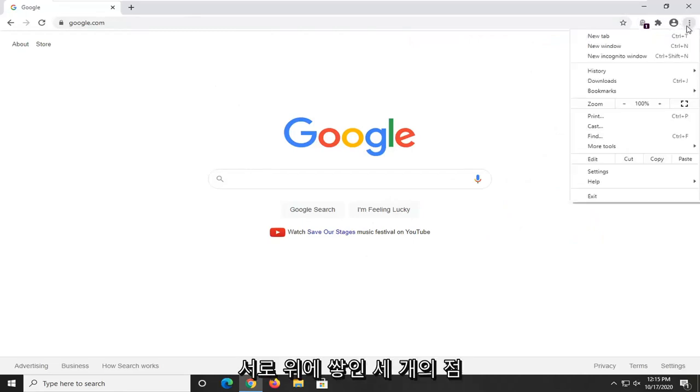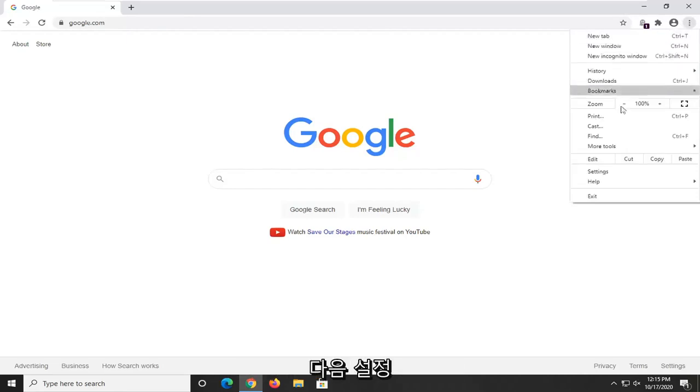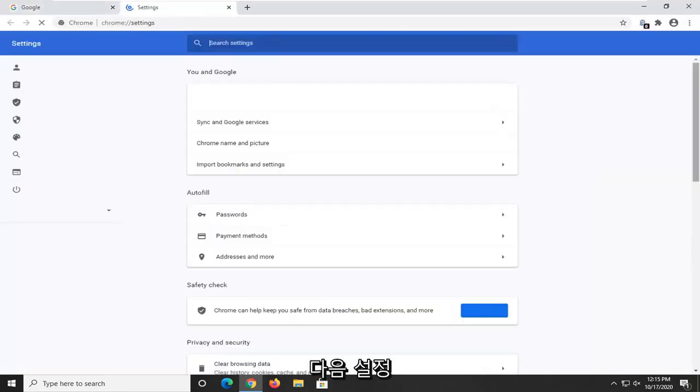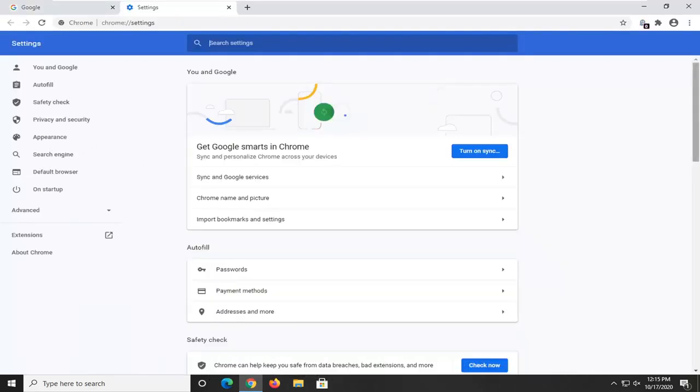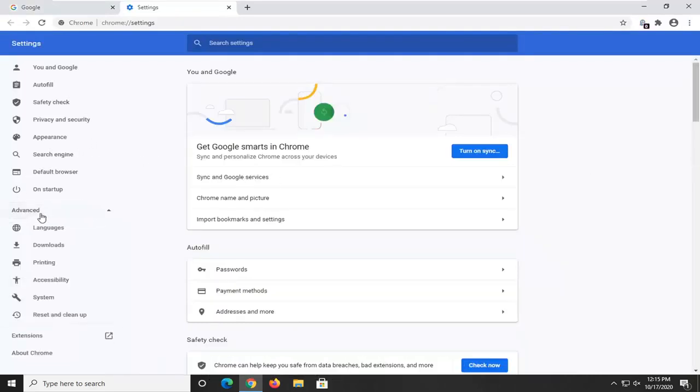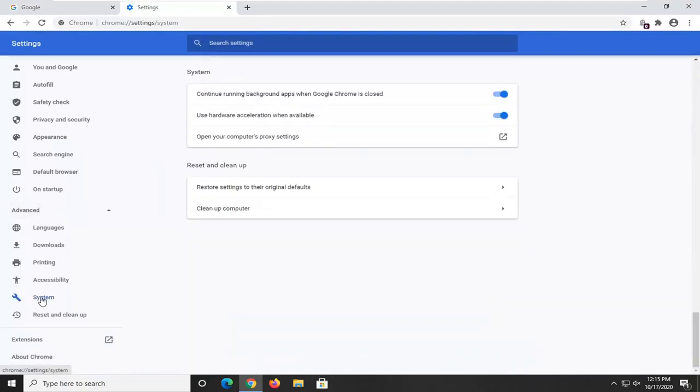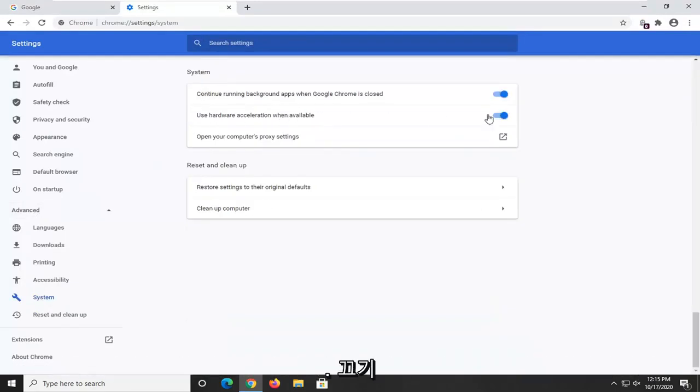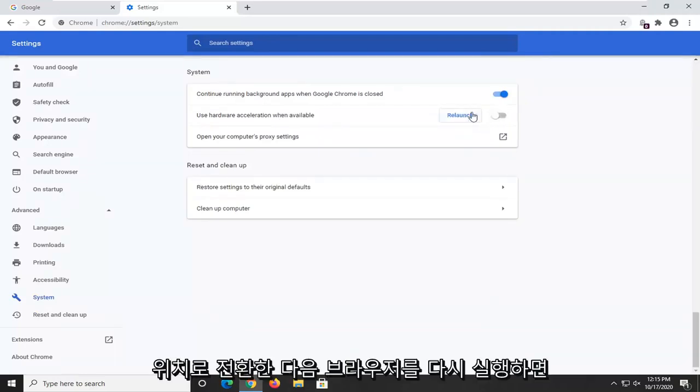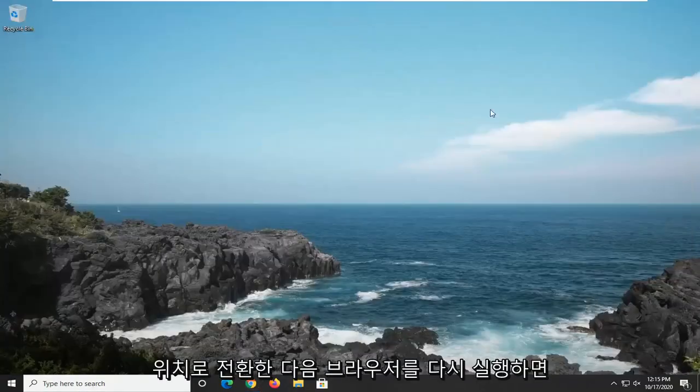three dots stacked on top of each other, and then you select settings. And then you select on the left side underneath advanced, then you select system versus use hardware acceleration when available. Just toggle that to the off position and then relaunch your browser.